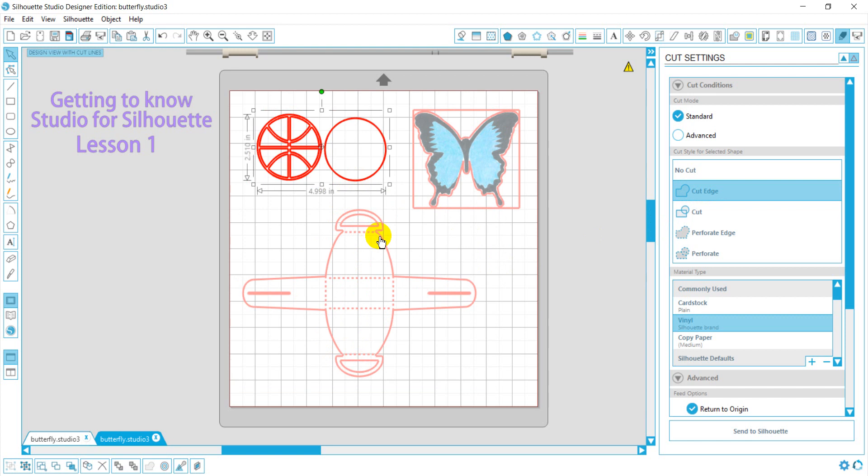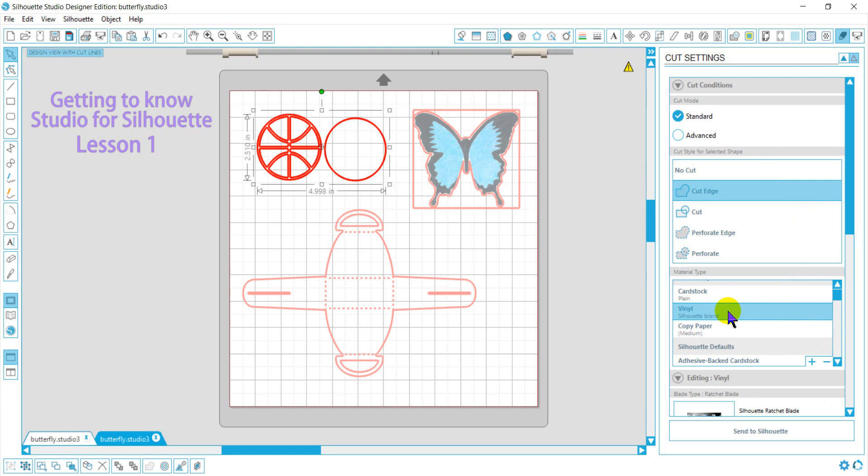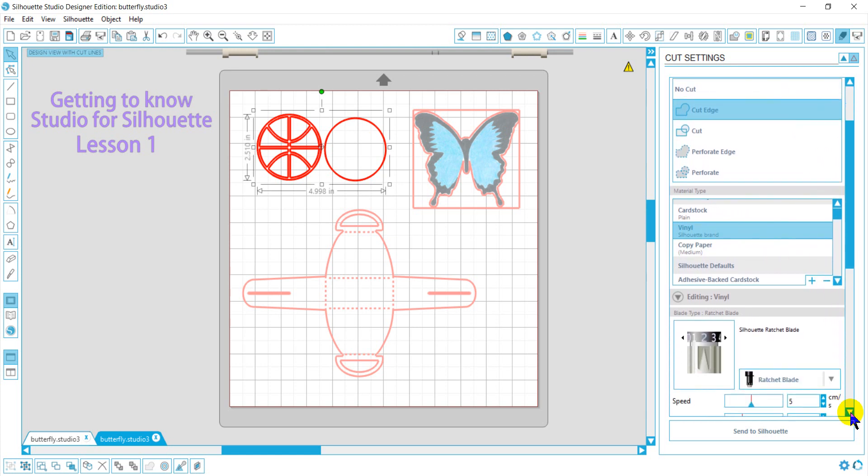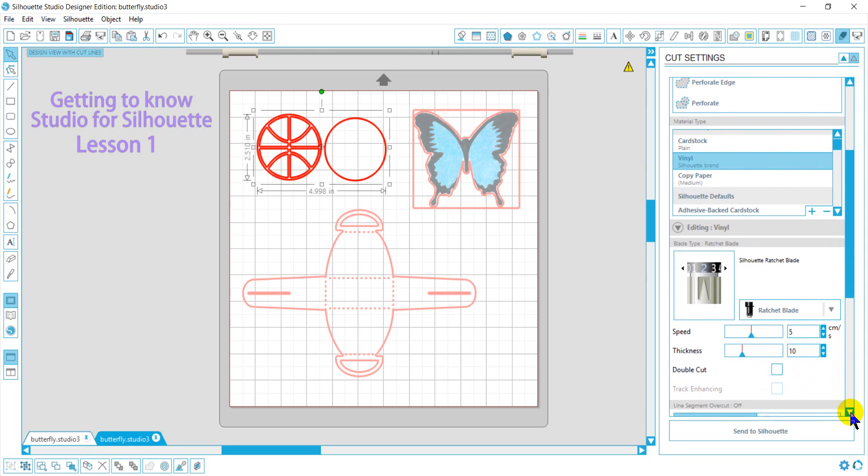So if you ever have cutting problems, this is something you may want to consider. Now what we have to do is pick the type of material that we are cutting on. And I'm just going to say we're cutting on vinyl, and I have pretty good luck using the standard cut settings.